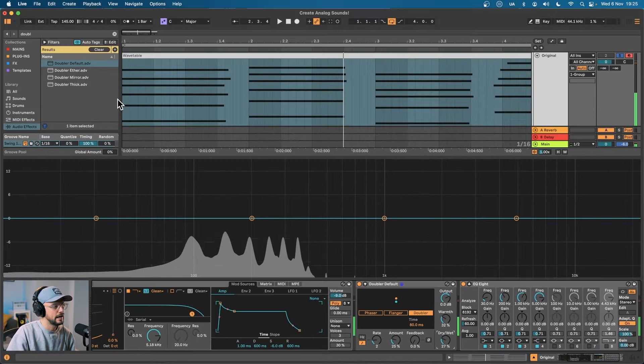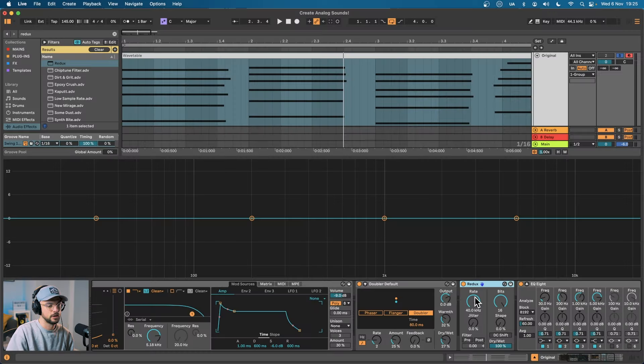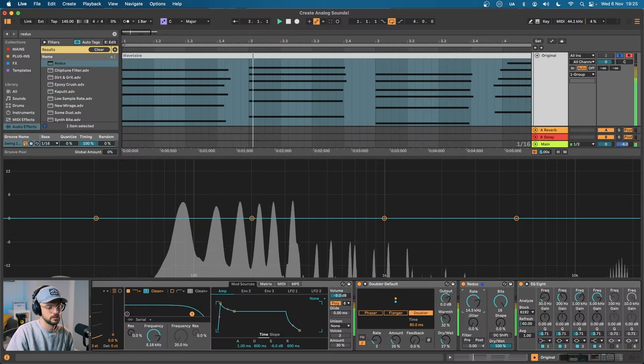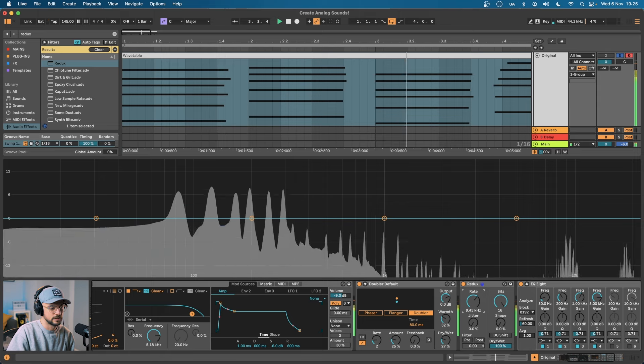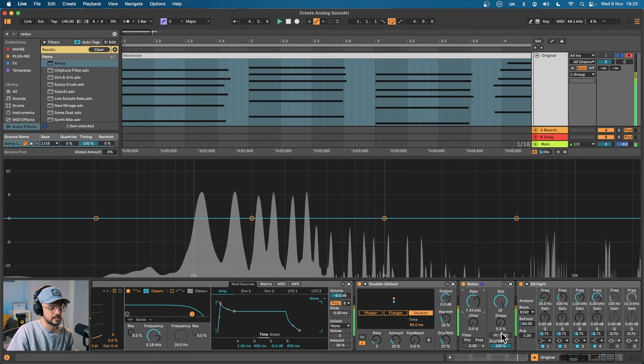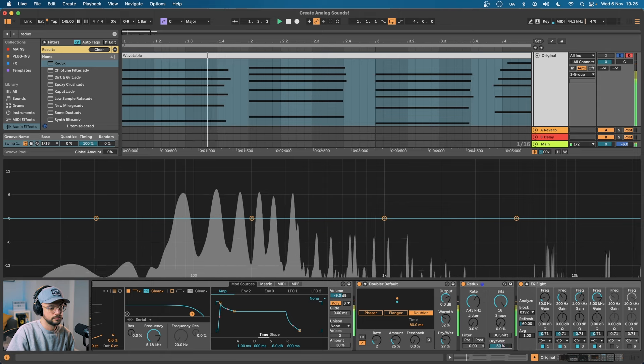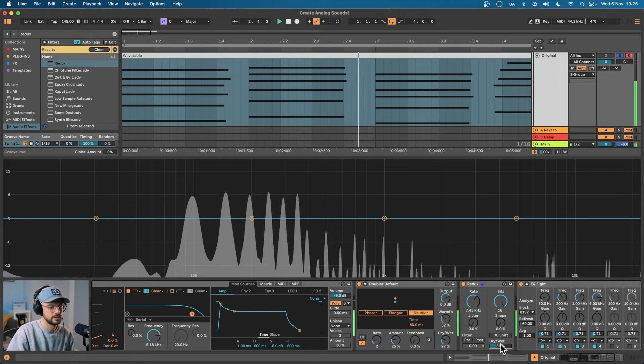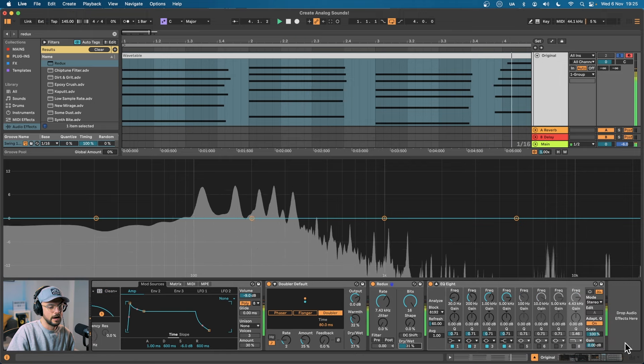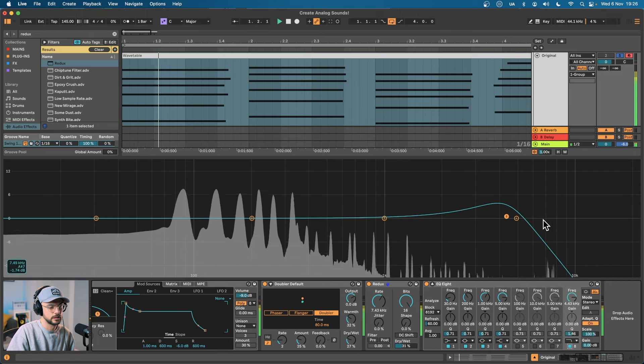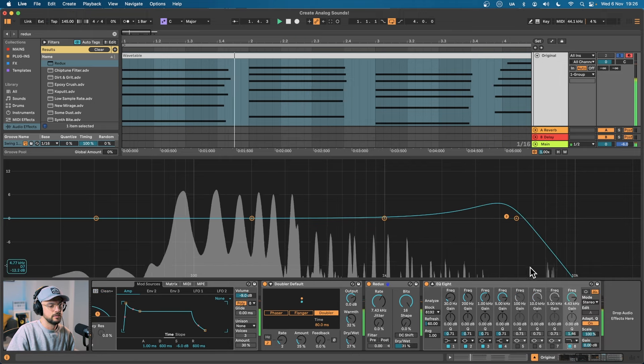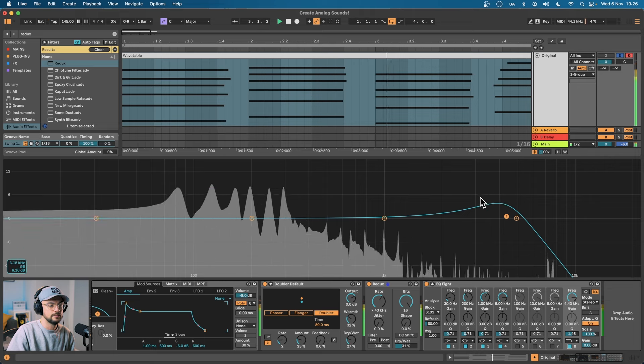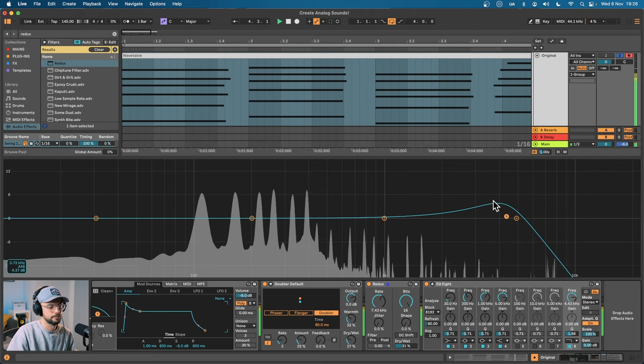I'll then add Redux which gives a more down sampled feel and introduce some extra harmonics. Don't worry they won't be that exaggerated soon. We're just going to take the dry wet down. Somewhere in the 30s is fine and then I'll add a little bit of extra filtering with the EQ8 that we added here. We can even boost some of the harmonics here.